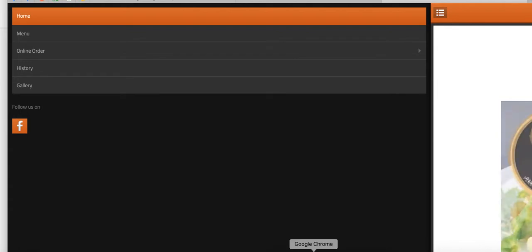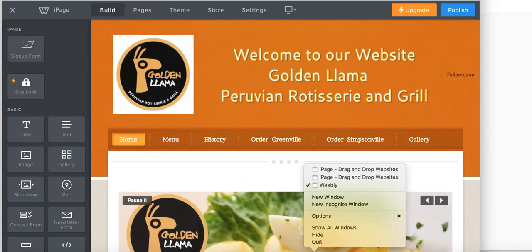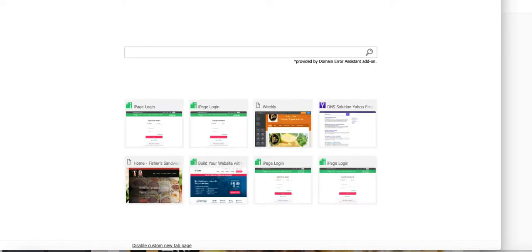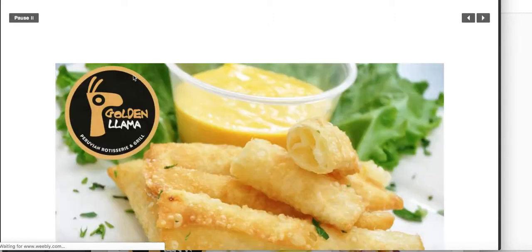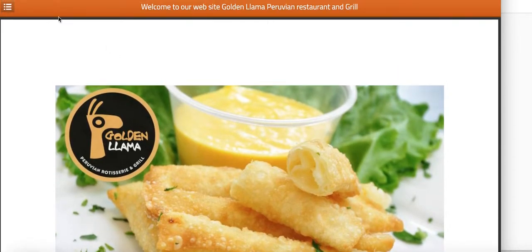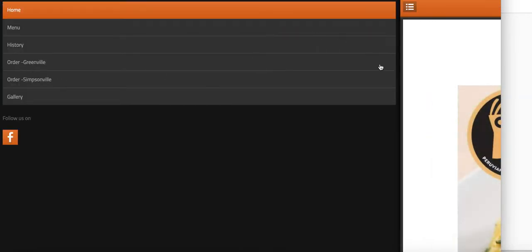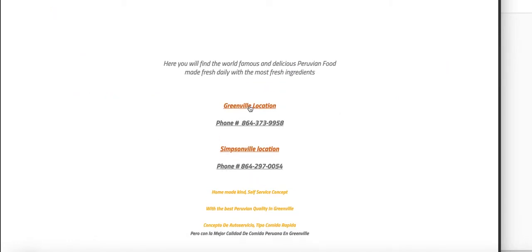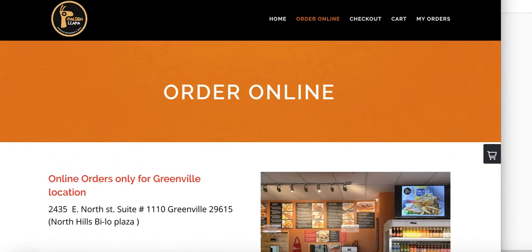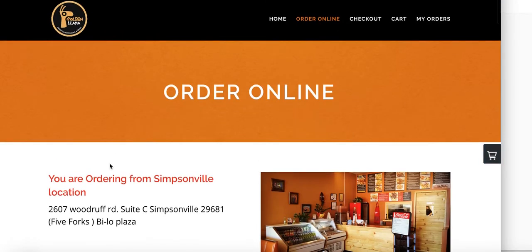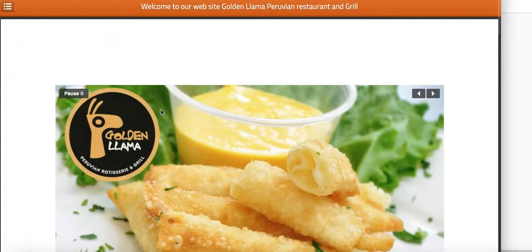The cache hadn't cleared on the original browser, so I opened a new Google Chrome window and pasted the website link — goldenmama.net. Now we can see 'Order Greenville' and 'Order Simpsonville' — perfect. I clicked on Greenville location and it correctly took me to the Greenville online order page. Then I went back and selected Simpsonville location — that one is correct too.